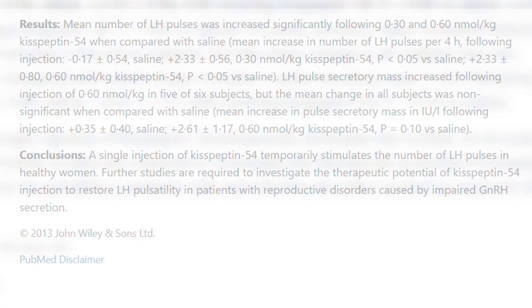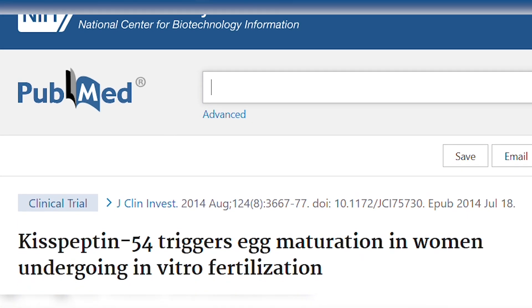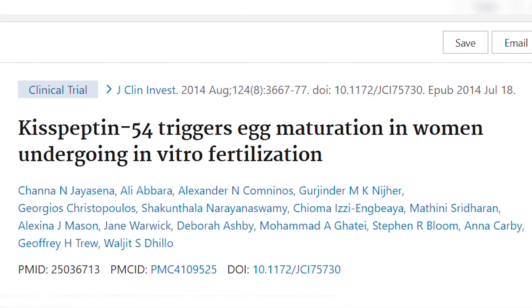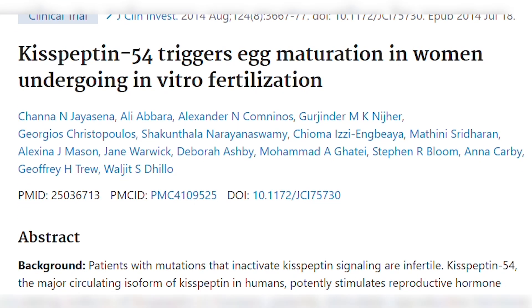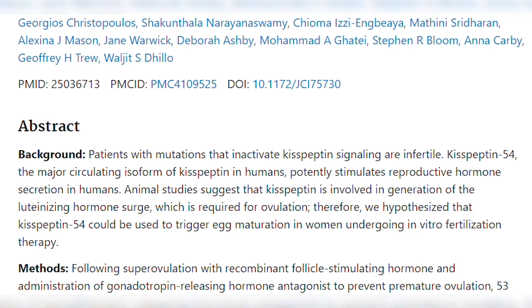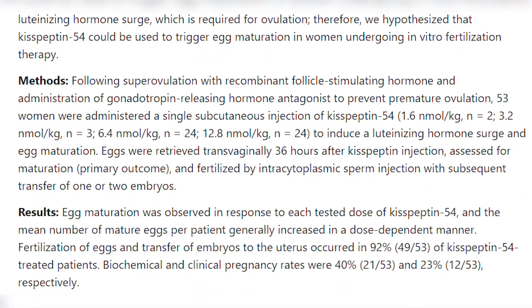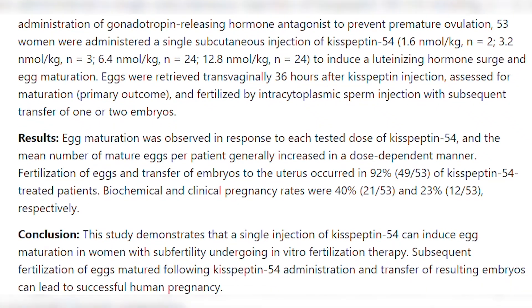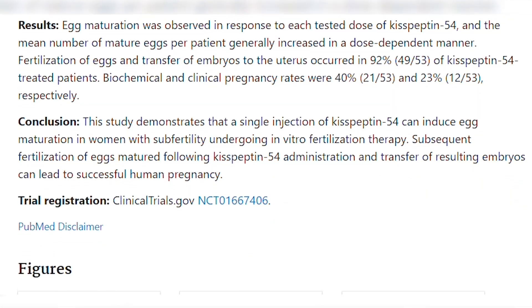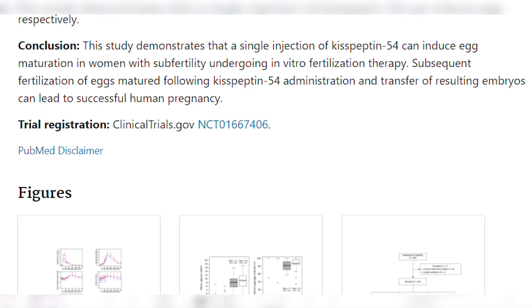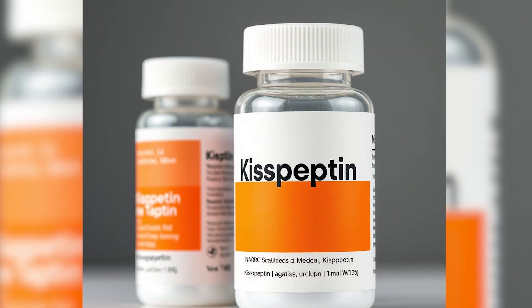To summarize, research has shown that Kisspeptin enhances luteinizing hormone pulsatility in women with hypothalamic amenorrhea and facilitates egg maturation in women undergoing in vitro fertilization treatment in a dose-dependent manner. This finding suggests that Kisspeptin can significantly improve fertility treatments and reduce side effects associated with current treatment.